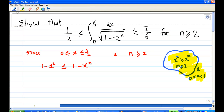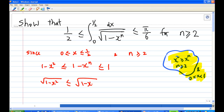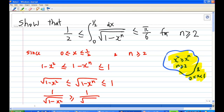We also know that 1 minus x to the power n is less than or equal to 1. Taking square roots throughout, since all terms are positive, we get the chain of inequalities. When we take the reciprocal, the inequality reverses.